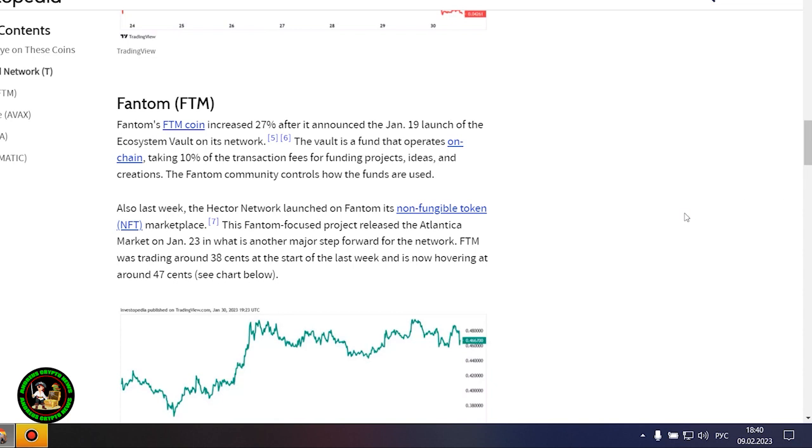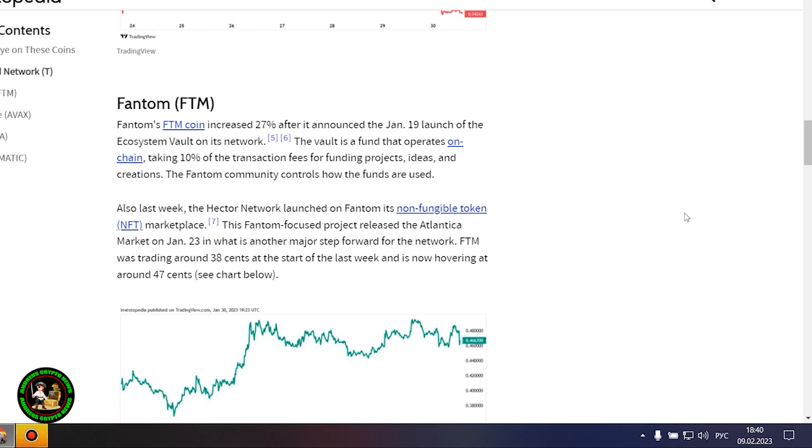The Threshold Network was the most notable gainer this week, with the token increasing by 80%. The increase came after Coinbase said it would list the T token, and that trading started January 26. The project is also expected to launch the minting feature for TBTC soon. Threshold Network is a decentralized finance, or DeFi, service that offers such features as staking and liquidity provision. It allows users to deposit and redeem their Bitcoin in DeFi without a third party. T started last week at 0.023 cent and is now valued at around 0.044 cent.